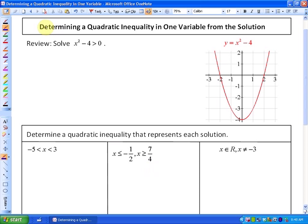In this lesson we're going to look at how we would determine a quadratic inequality in one variable from a particular solution. Before we do that, I'm just going to review how to come up with a solution given a quadratic inequality in one variable. We're going to review this problem: solve x squared minus 4 is greater than 0.